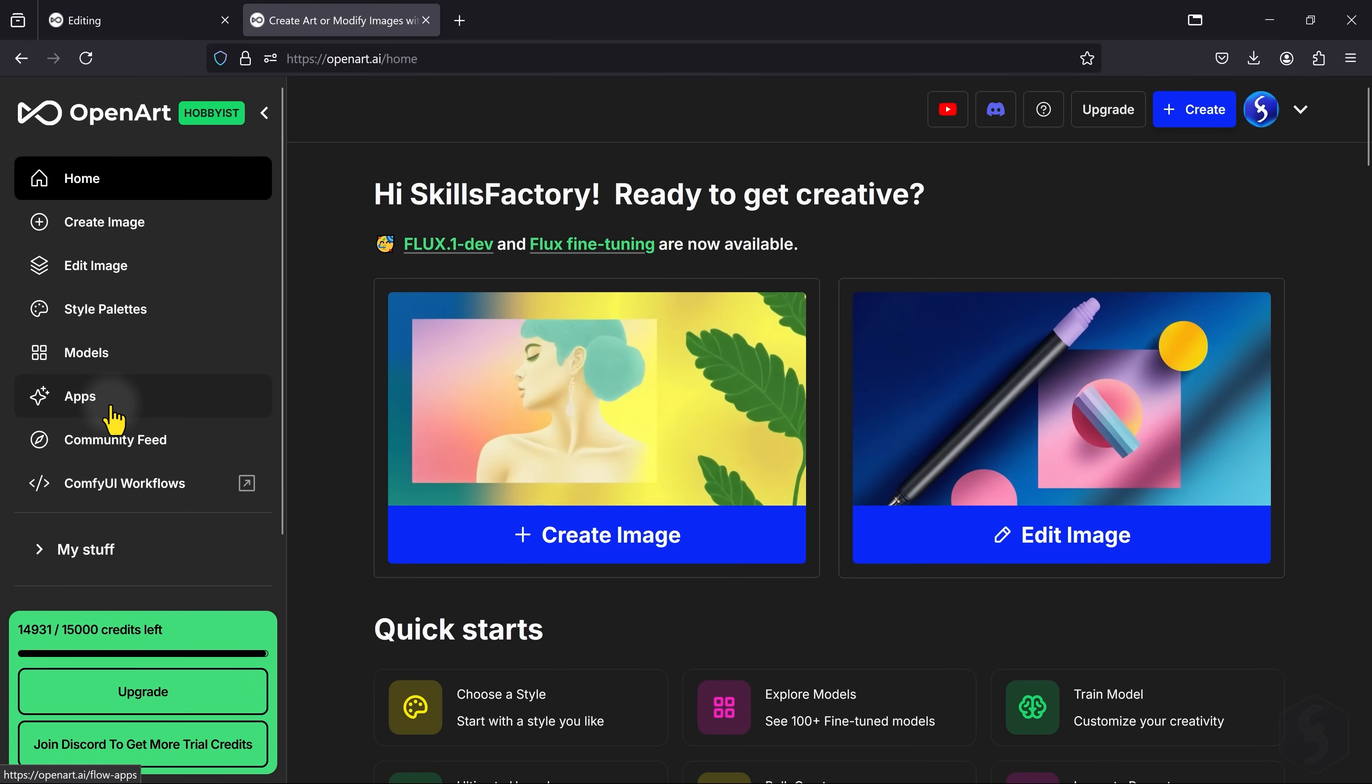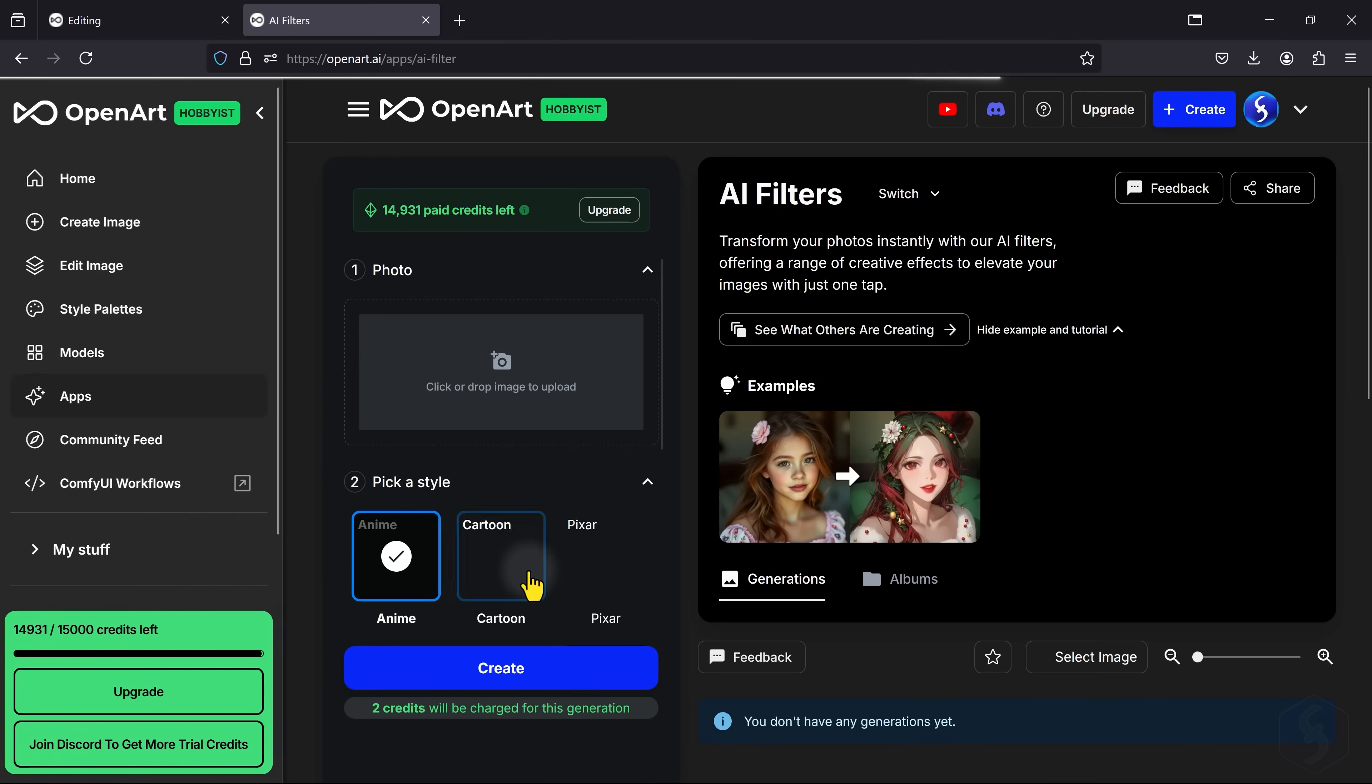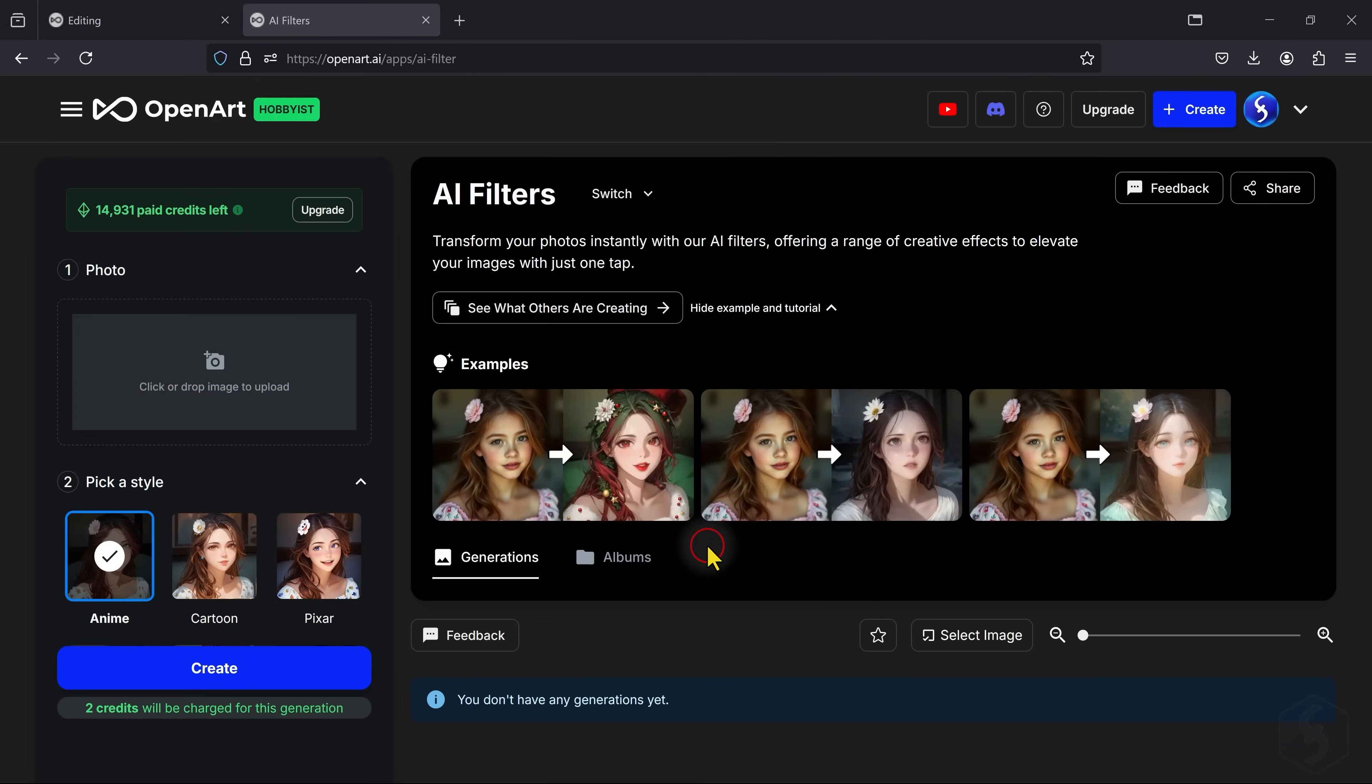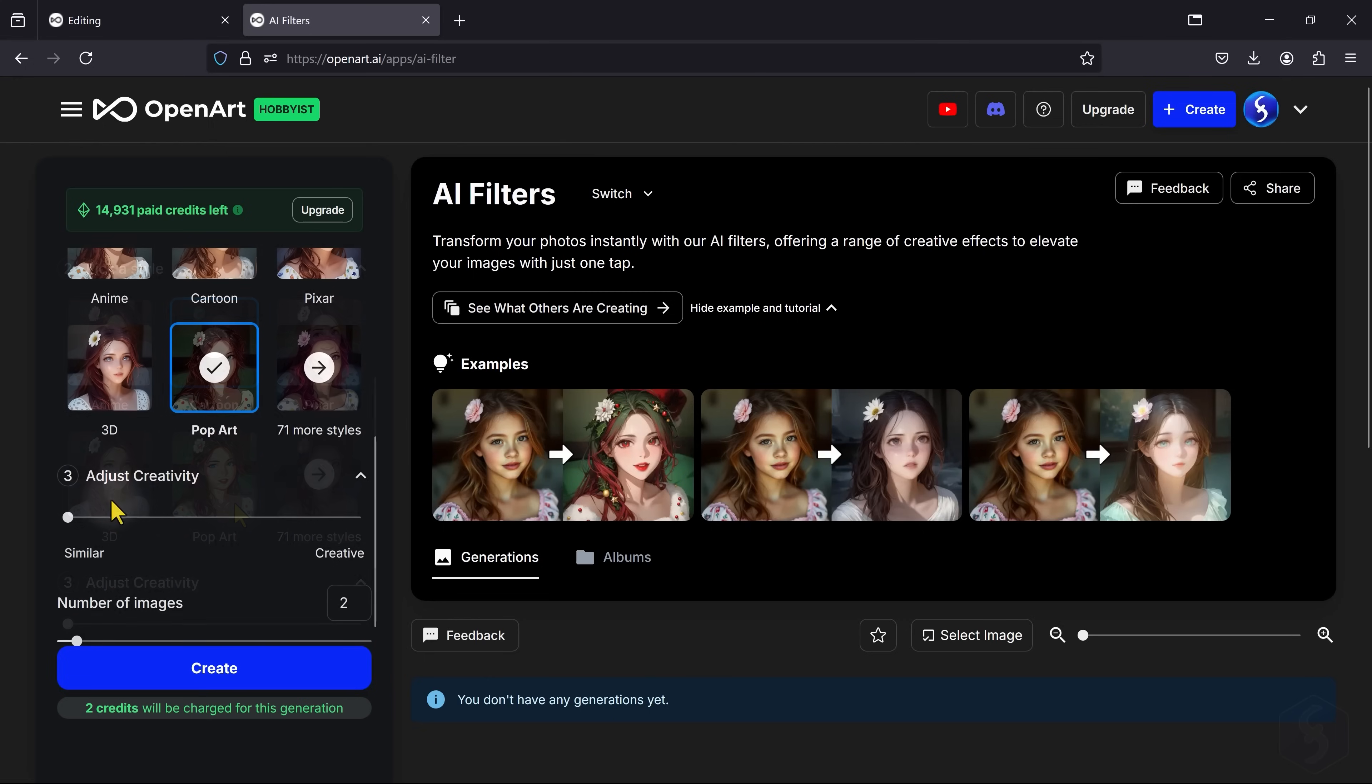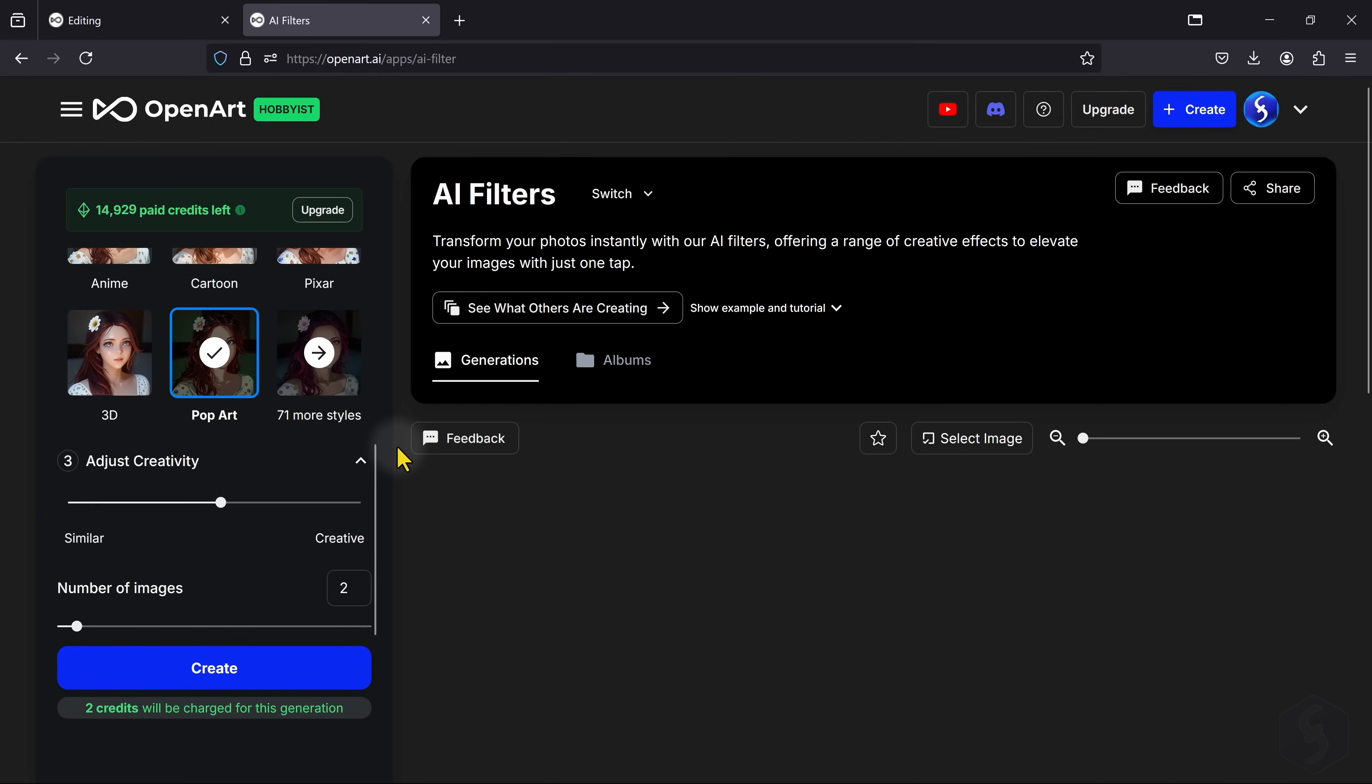OpenArt AI also comes with loads of applications that extend the platform features with AI support. For example, with AI filters, you can upload an image and pick any style to apply, adjusting how much AI must be creative or closer to the original image appearance.